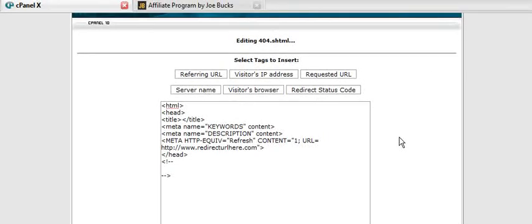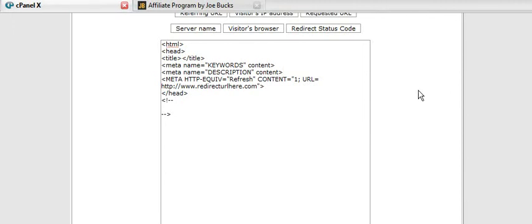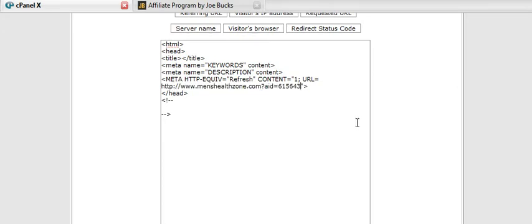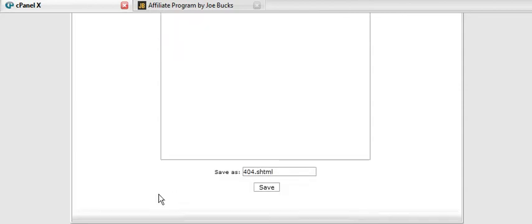Once we've found a related program and signed up for their affiliate program, all you have to do is go over top of this like so, just highlight it, paste your affiliate link in there, and now save this.